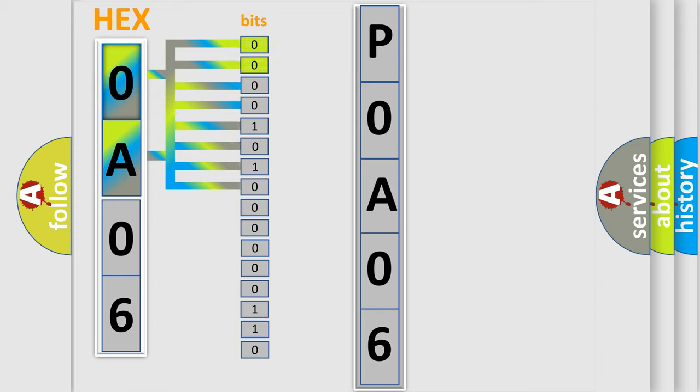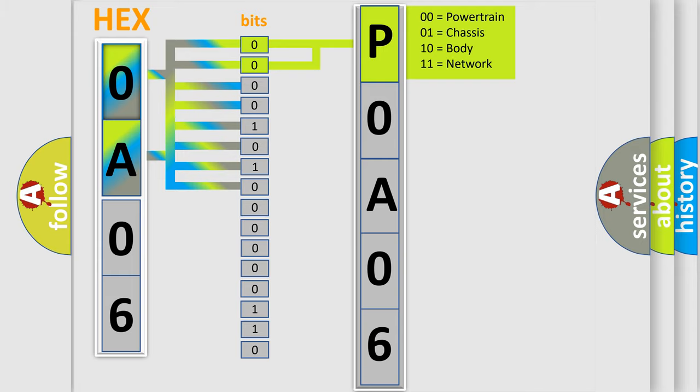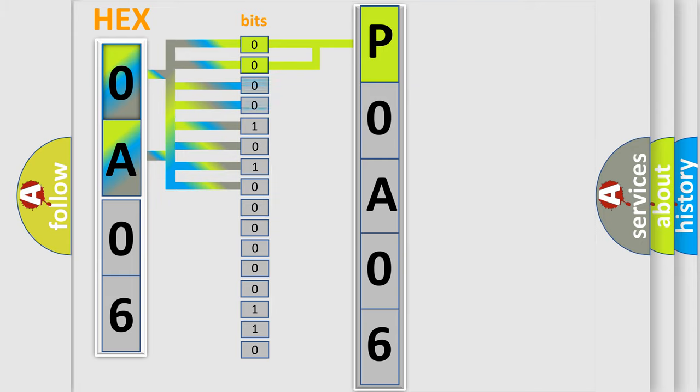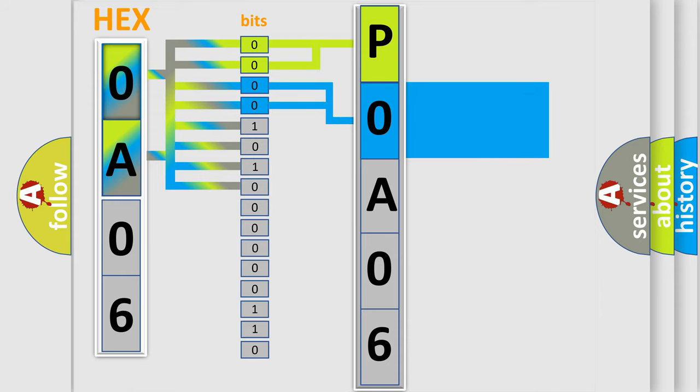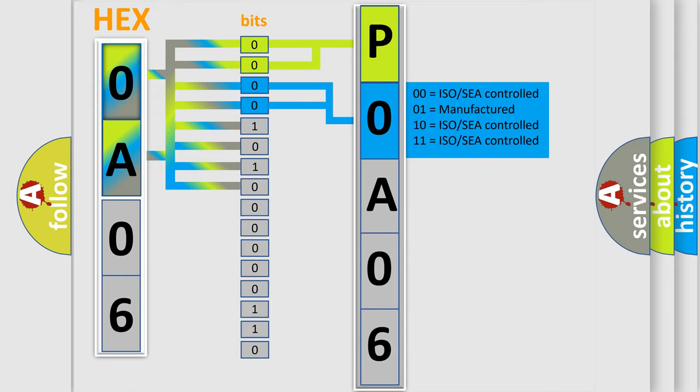By combining the first two bits, the basic character of the error code is expressed. The next two bits again determine the second character. The last bit styles of the first byte define the third character of the code.